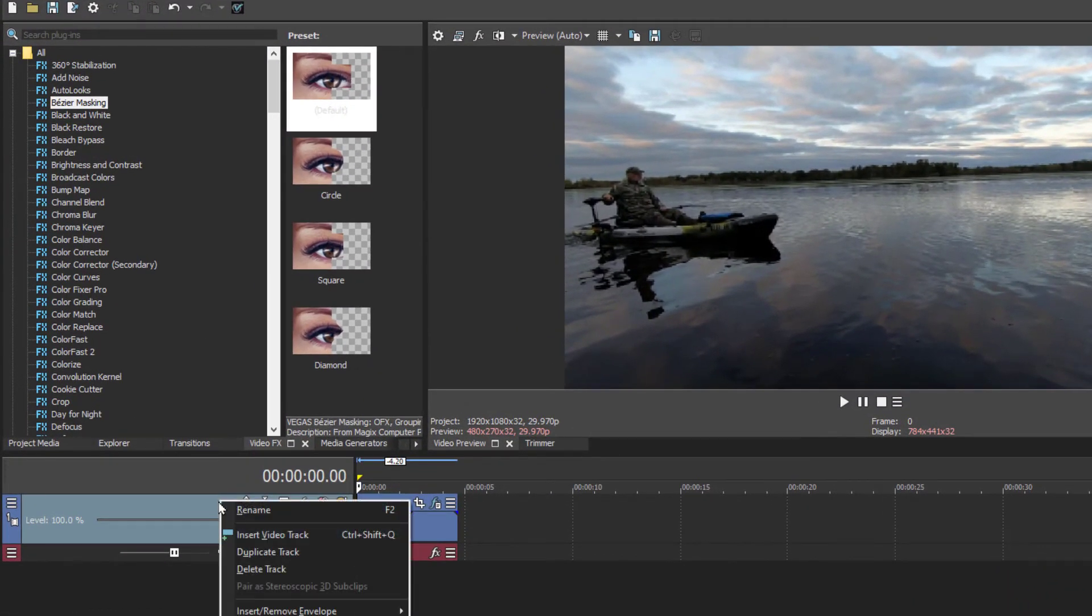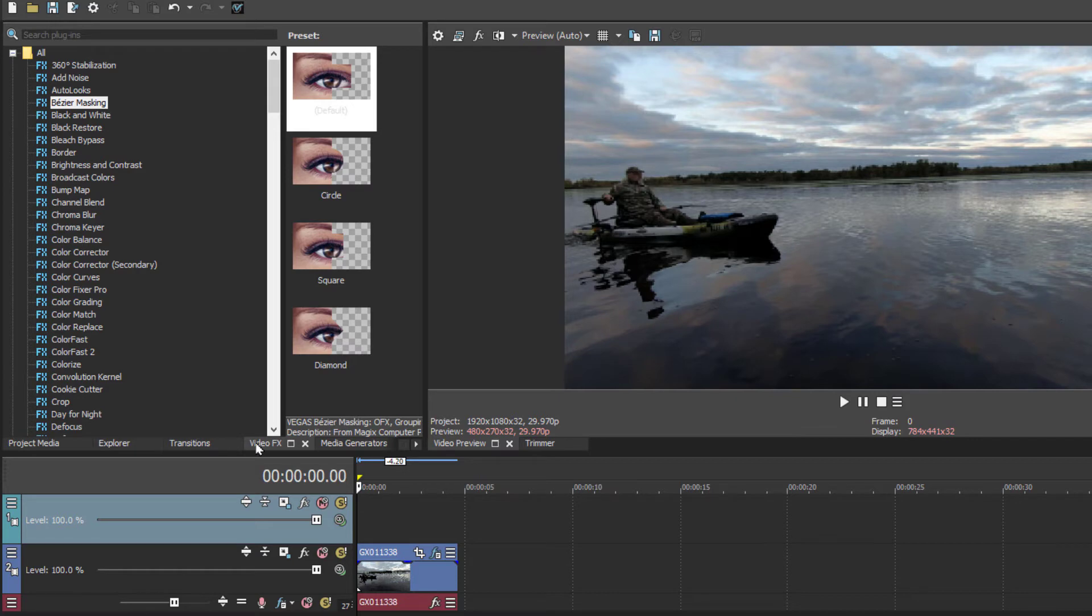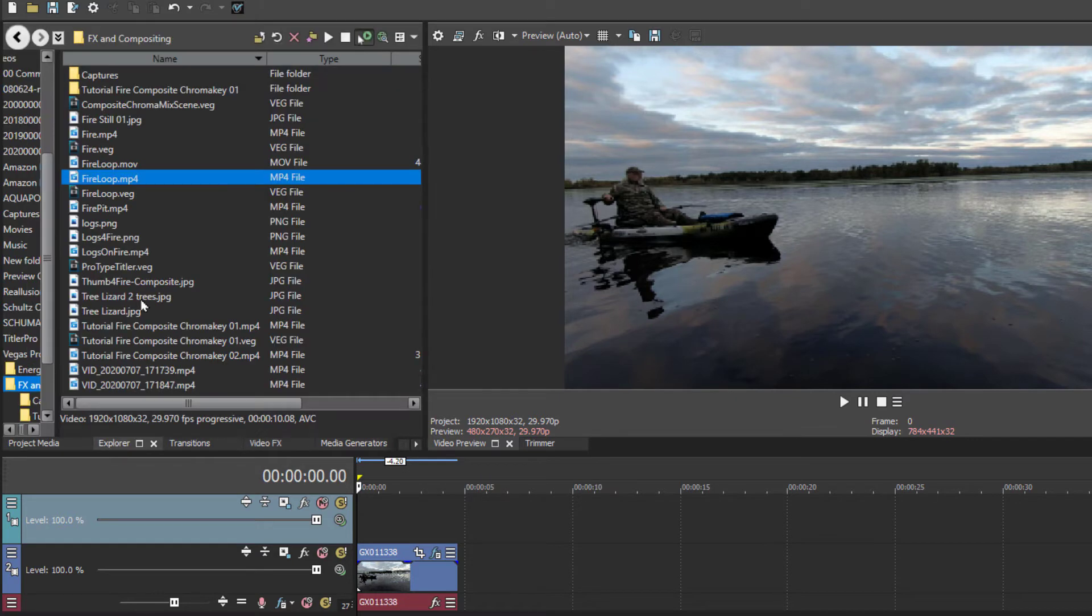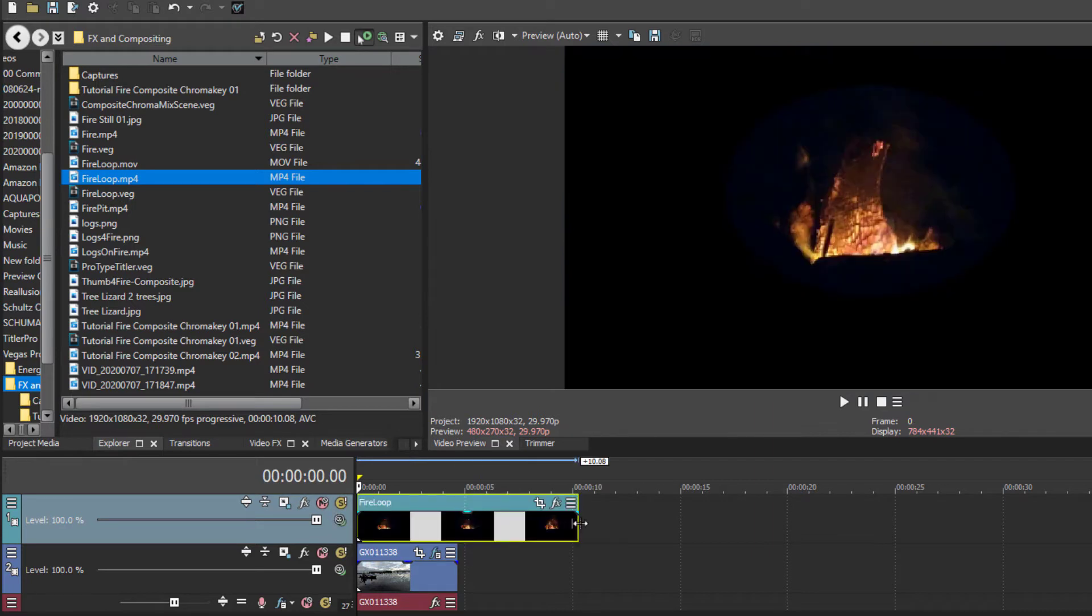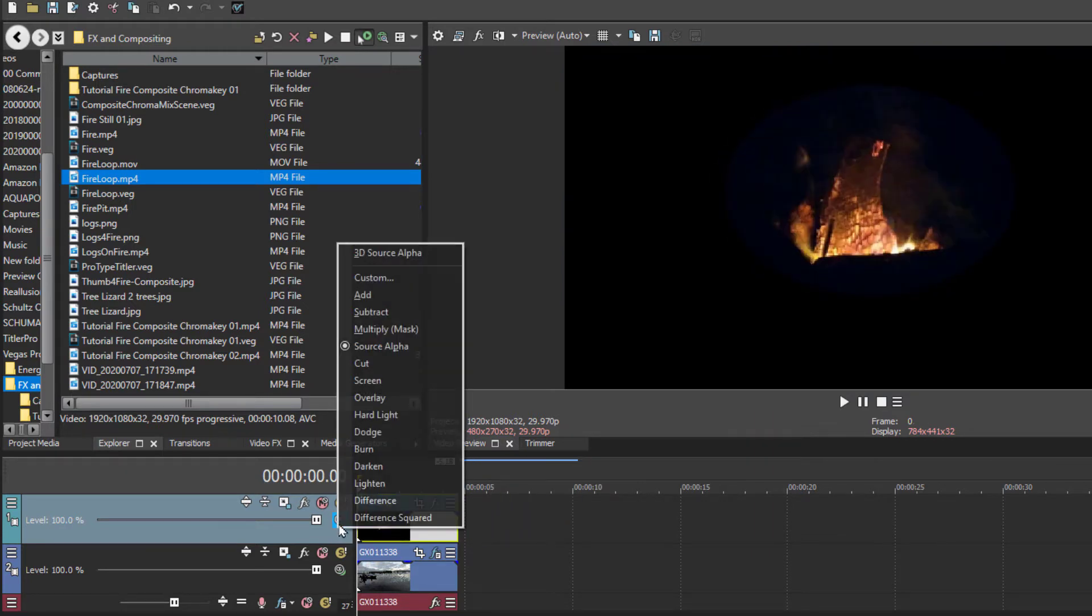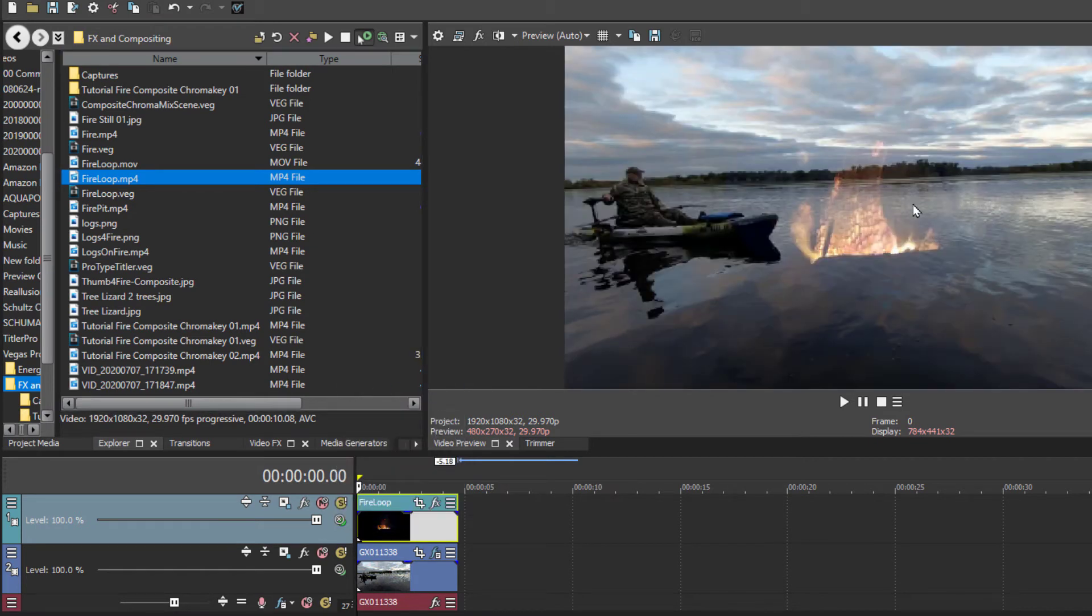Next, we'll insert another video track. And I've got a video I've already created, this fire loop, which is also in another video demo on using compositing. We've set it to screen and it takes out the black and leaves you with just the fire.